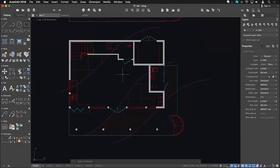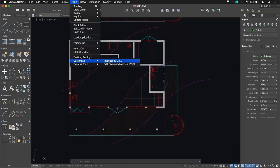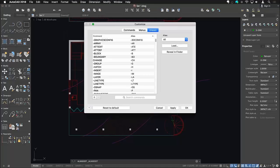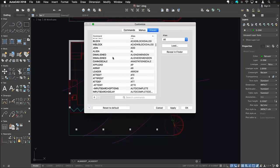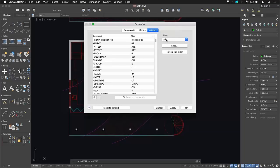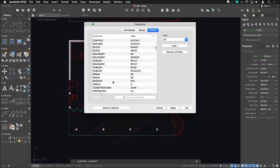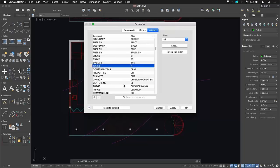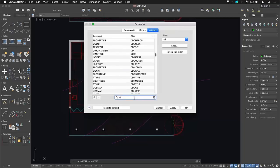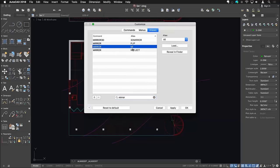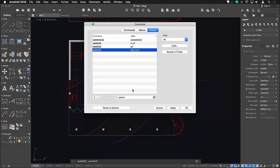Another new feature is the command alias editor. In the past, editing command aliases on Mac required opening the PGP file in a text editor, which could be daunting. Now under Tools > Customize, there's a brand new command alias editor, very similar to the Windows version. It lists all commands and lets you filter them. Command aliases are the shortcut keys you type to invoke a command — things like C for circle. For the mirror command, you can type flip, mi, or reflect.